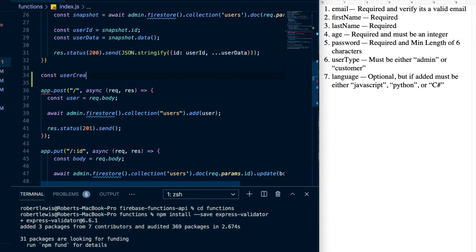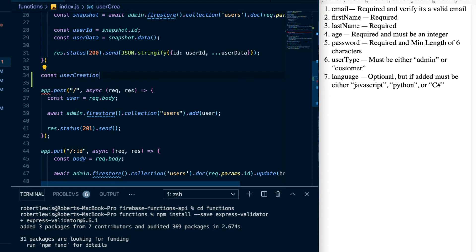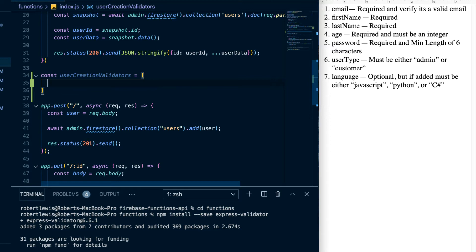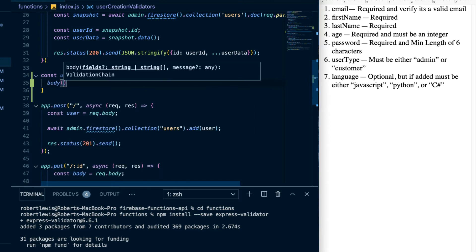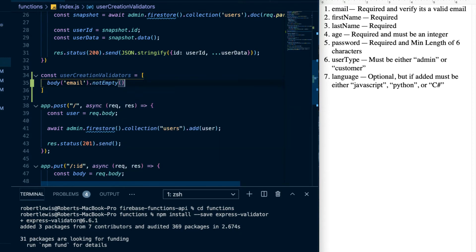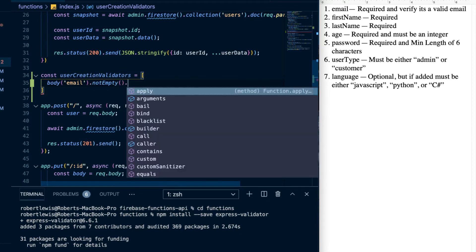Right above our POST API endpoint I'm going to create an array called userCreationValidators. The first validator is on email — it's required, so we say: body('email').notEmpty() — and then we chain another validator: .isEmail().